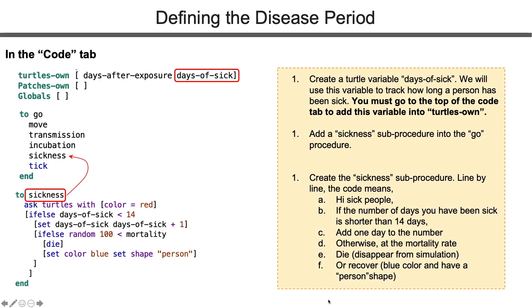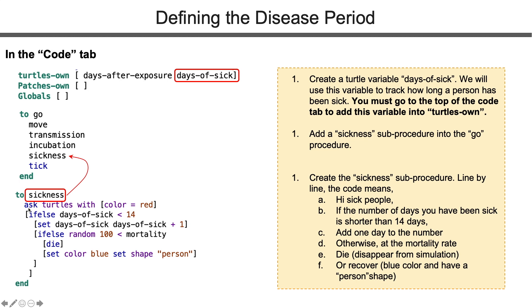Same as coding incubation, we want to create a turtle's own variable called days of sick. We can use it to record how long a person has been sick. Create a sickness procedure and put the title into the go procedure. In sickness procedure, we ask all sick people, the red turtles. If you have not been sick for 14 days, add one day to your record. We will come back to you next tick.